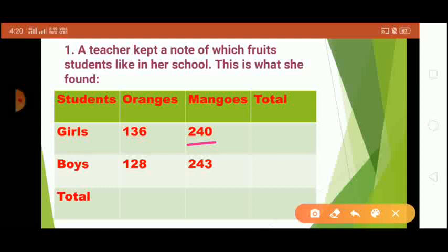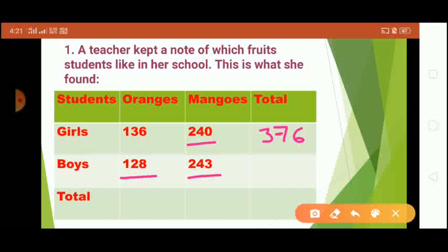At the ones place: six plus zero is six. At the tens place: three plus four is seven. At the hundreds place: one plus two is three. So total girls is 376. For boys: 128 like oranges and 243 like mangoes. Eight plus three is eleven, write one carry one. Two plus four is six plus one carry is seven. Two plus one is three. So total boys is 371.